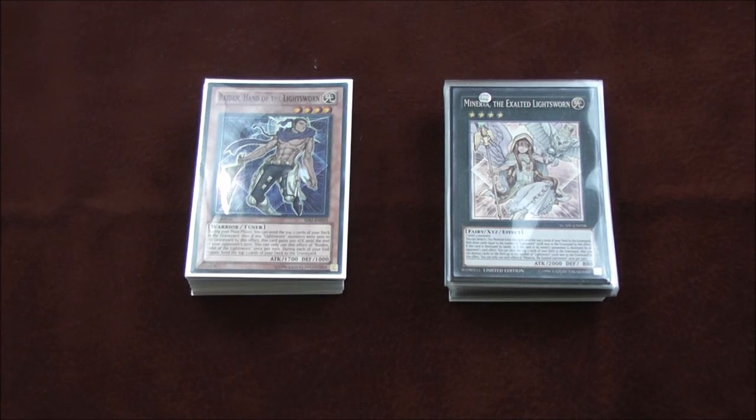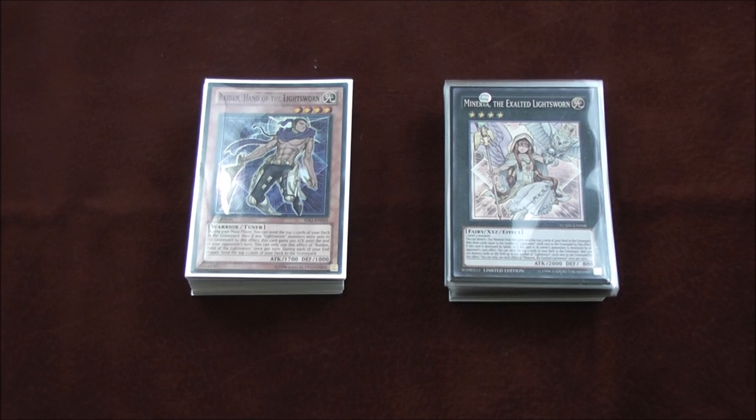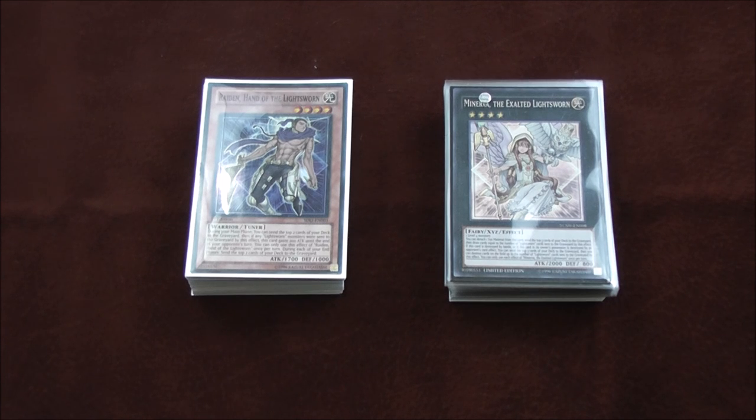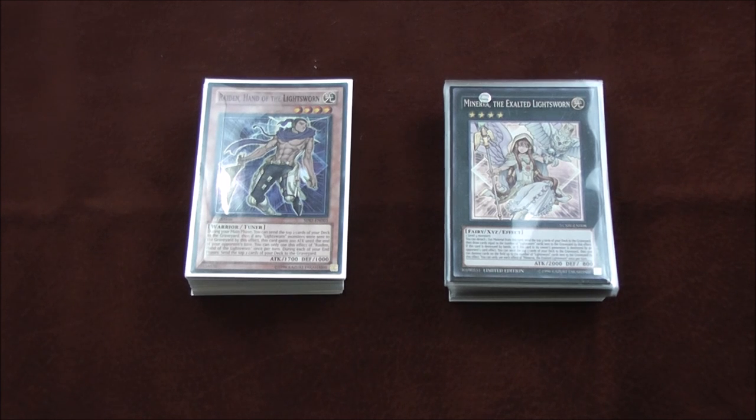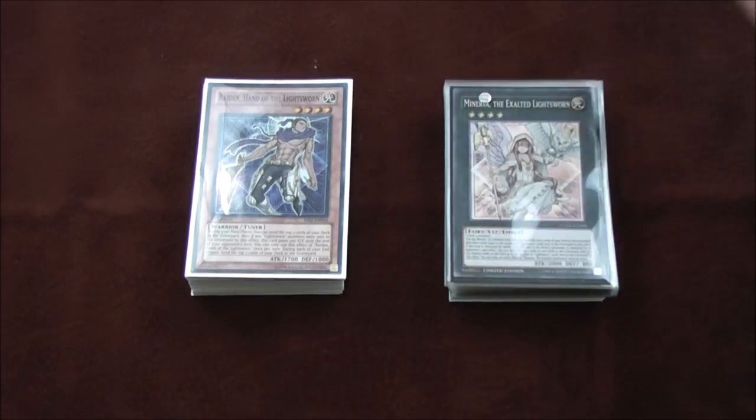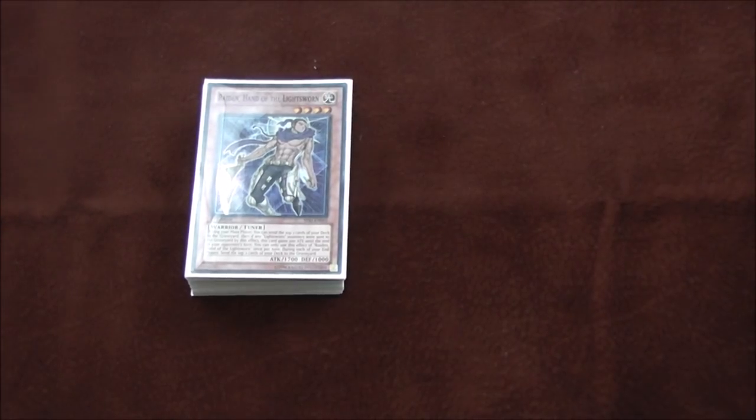One of our guys, my boy Brandon Wong, his tiebreakers were higher. He was the only X-2 to make it, squeezed in at eighth place. The rest of us had to ride out the rankings. I finished X-2 and got 13th. I'm going to show you guys the deck then explain the tournament report.